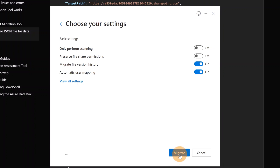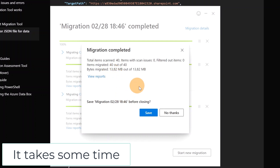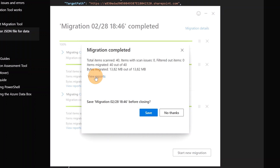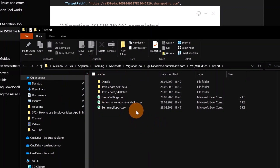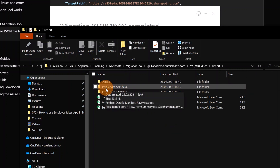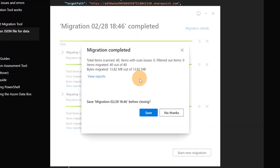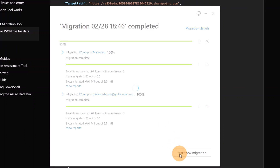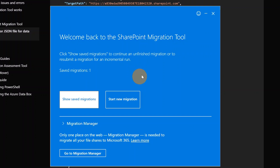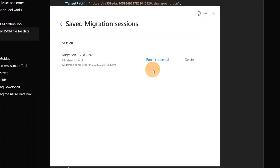It's time to click 'Migrate'. The migration is completed — I had very few files in the folder. I can click 'View Reports', which opens Windows Explorer giving me a CSV report of my migration. I can see the first task where I migrated the folder to Teams, and the second task where I migrated the folder to OneDrive. Now I can save this migration, click 'Start new migration', and going back to the welcome page I can see the saved migration and run an incremental migration to pick up any newly added files.